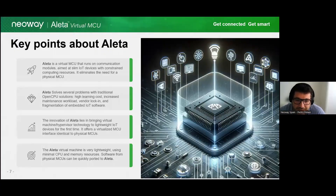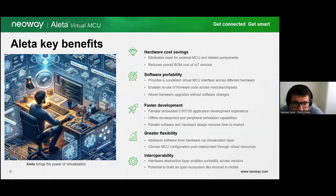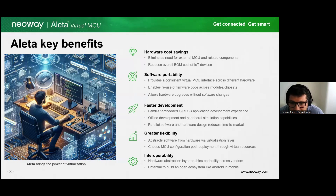Time and money — Aleta brings benefits that punch directly at the main cost of the project. Cost reduction could be the main benefit, but there is more. It eliminates the external MCU, reducing the bill of materials cost, which is extremely important for IoT devices. Hardware cost saving is achieved using a virtualizing system of the MCU.